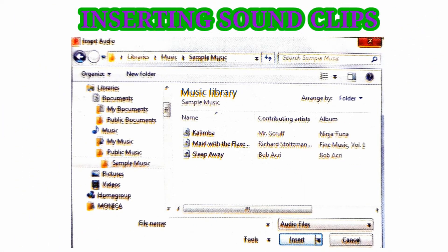Inserting sound clips: select the slide where you want to add sound, select the Insert tab, and click on the Audio drop-down arrow in the Media group. Choose Audio from File and click Insert.